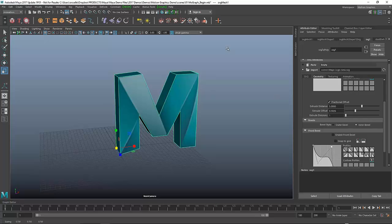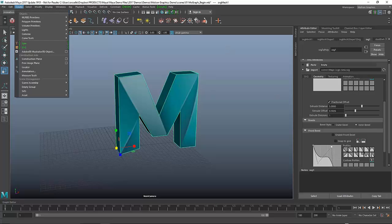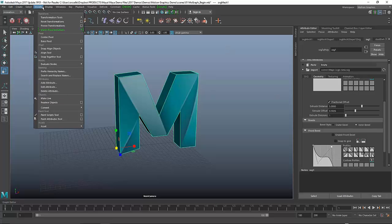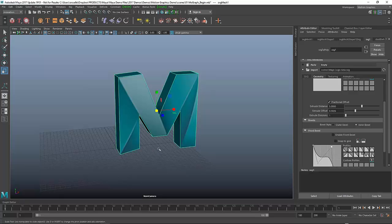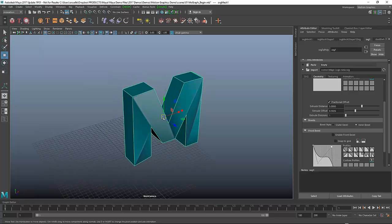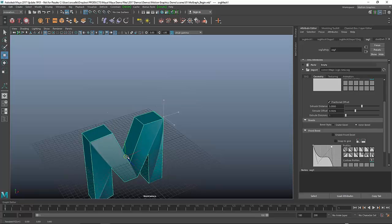It's easy enough to do. You just go to Modify and you simply center your pivot. That puts it at the center. Now I can actually take the object based on its center.